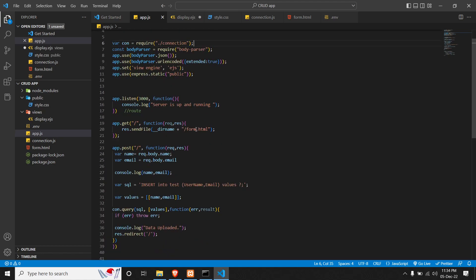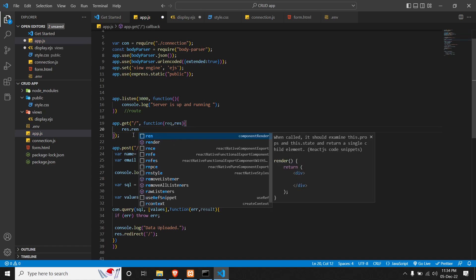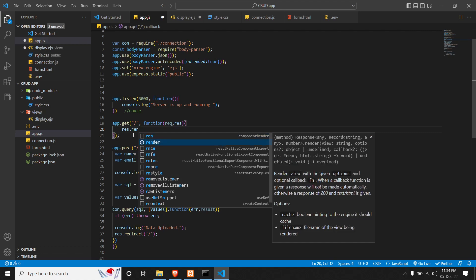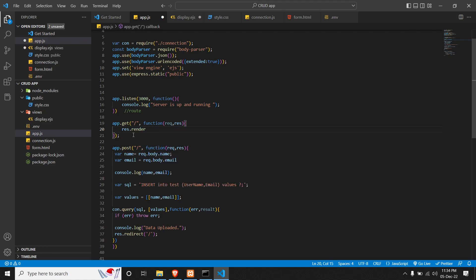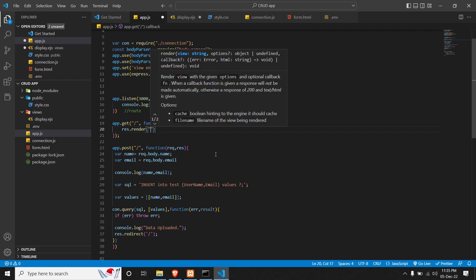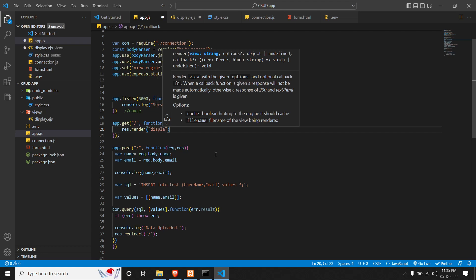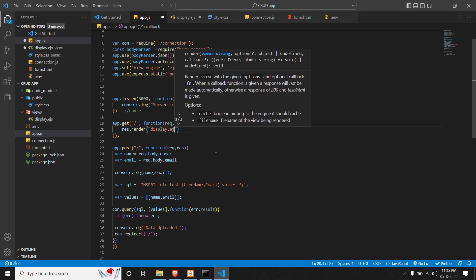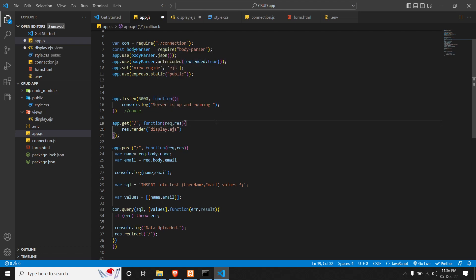We will also have to change the route — instead of sending a file, we will render a page. So we will do res.render('display'). Let's save our code and run it.